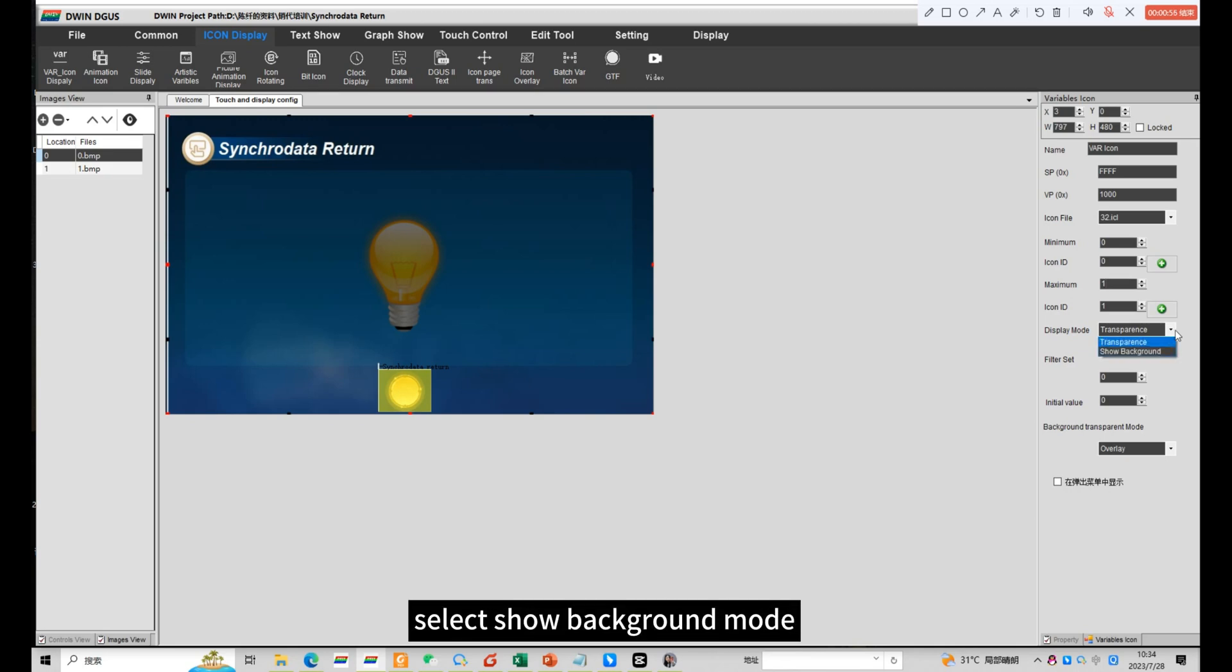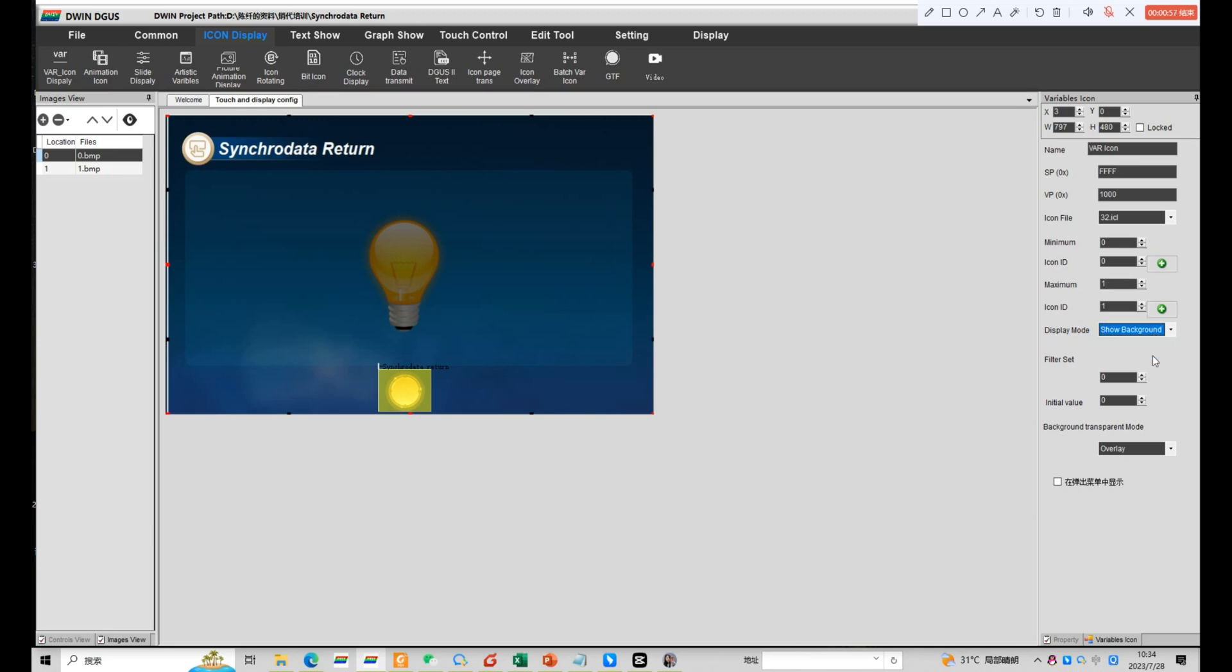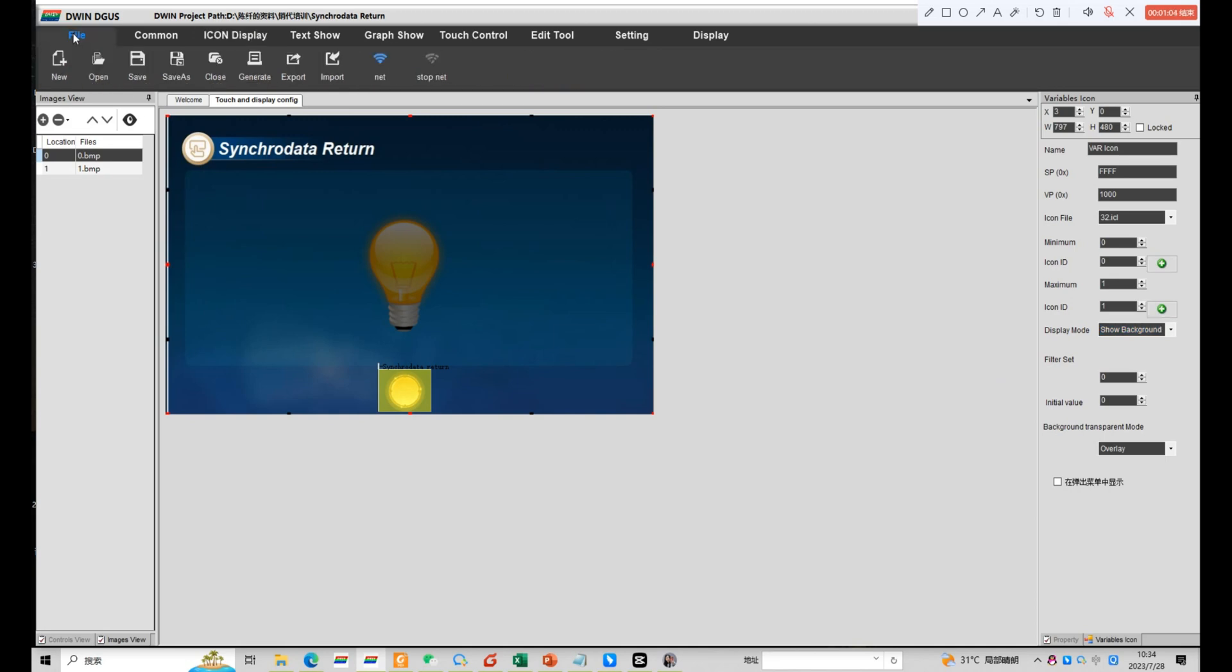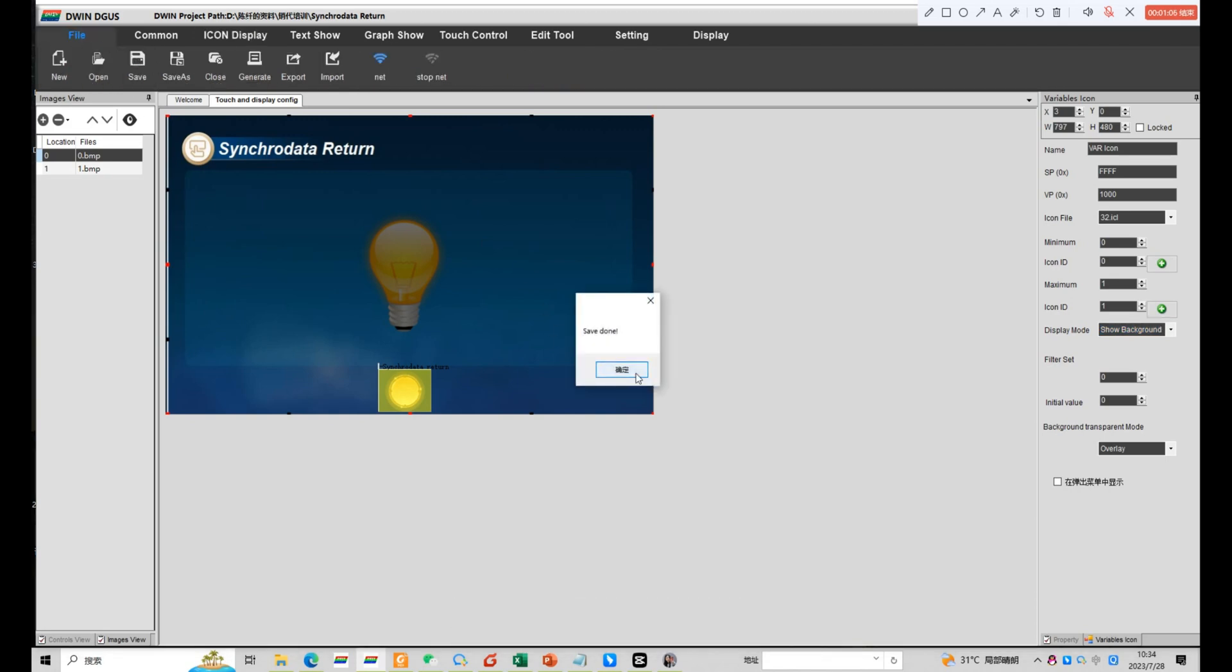Select show background mode. Click save and generate.